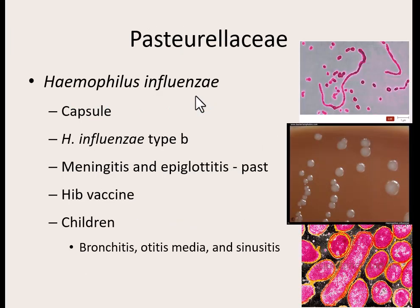Our next genus in the Pasteurellaceae group is Haemophilus influenzae. Its claim to fame is that it has a capsule — it can make capsules. There are lots of strains of Haemophilus influenzae that can cause disease, but the worst strain was called Haemophilus influenzae type B. It was a very deadly strain that caused deadly meningitis and epiglottitis — inflammation of the epiglottis so severe that you could actually suffocate. It was a very deadly bacteria.